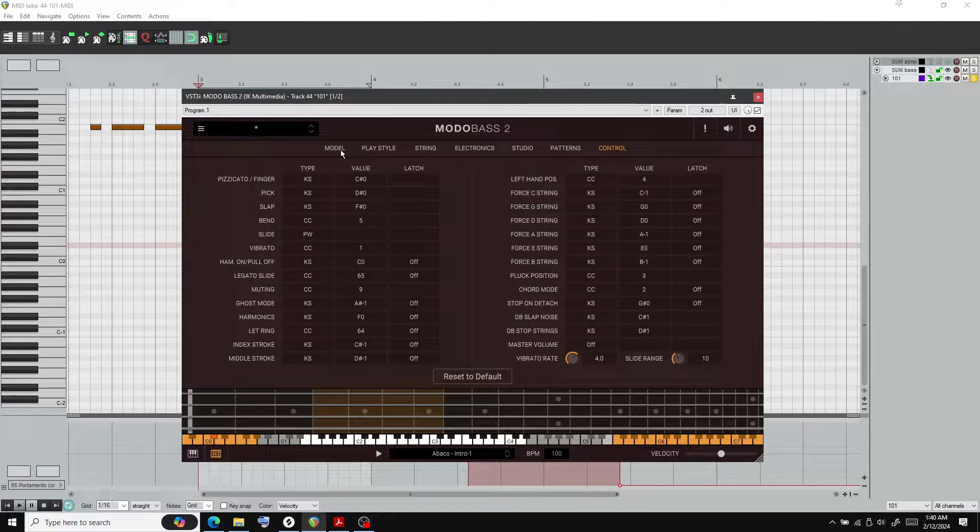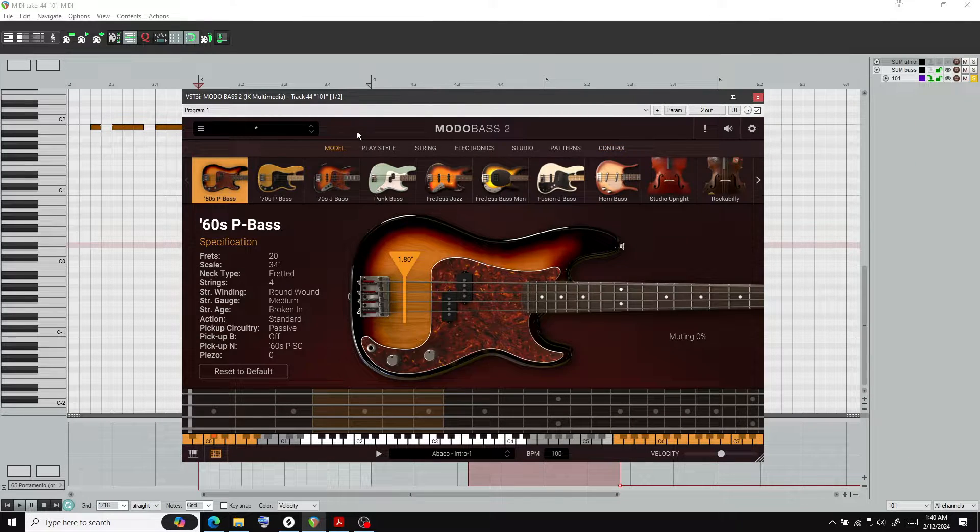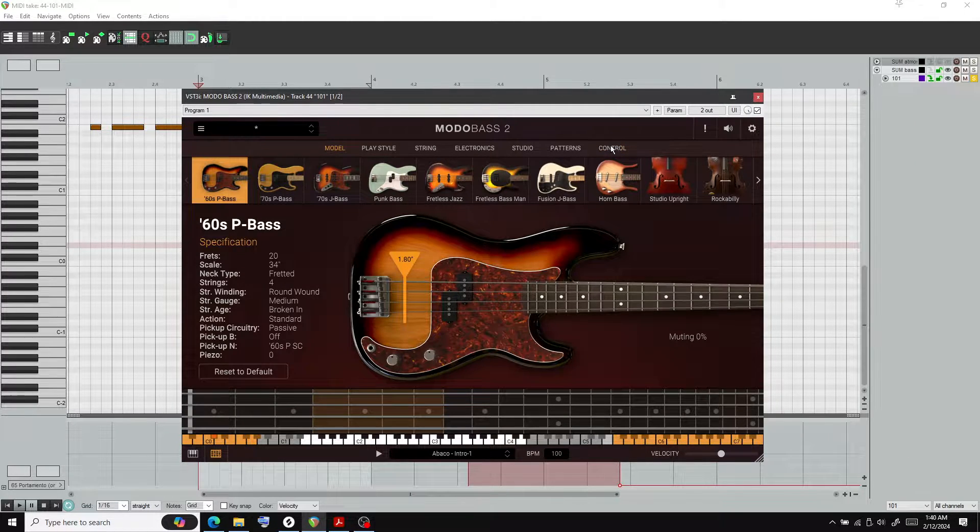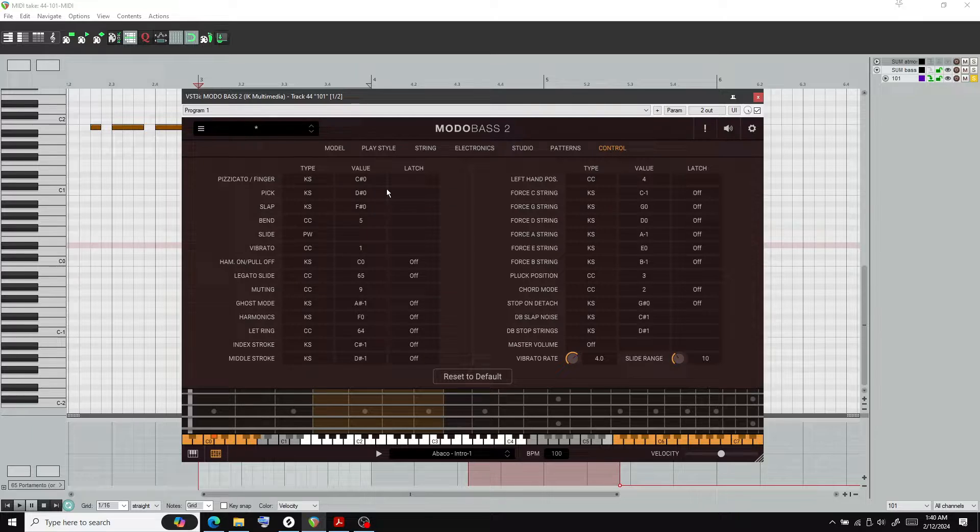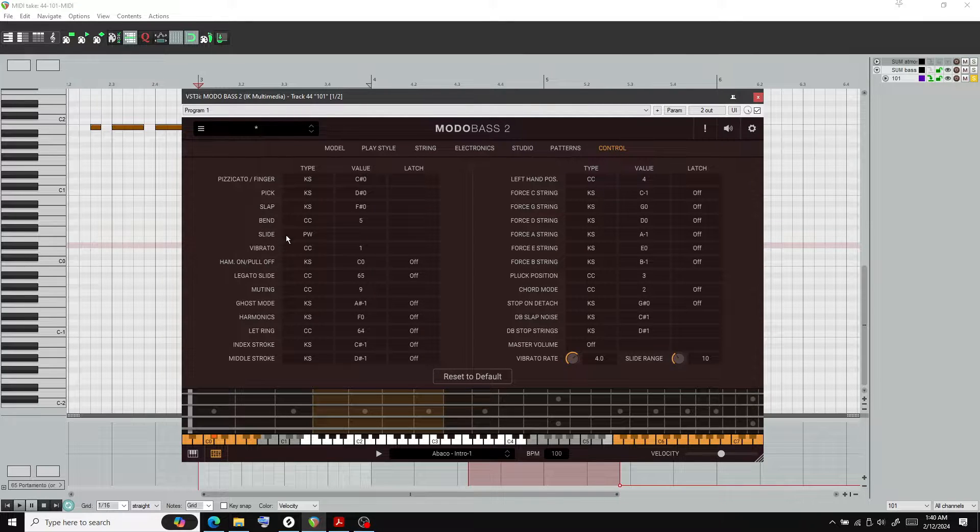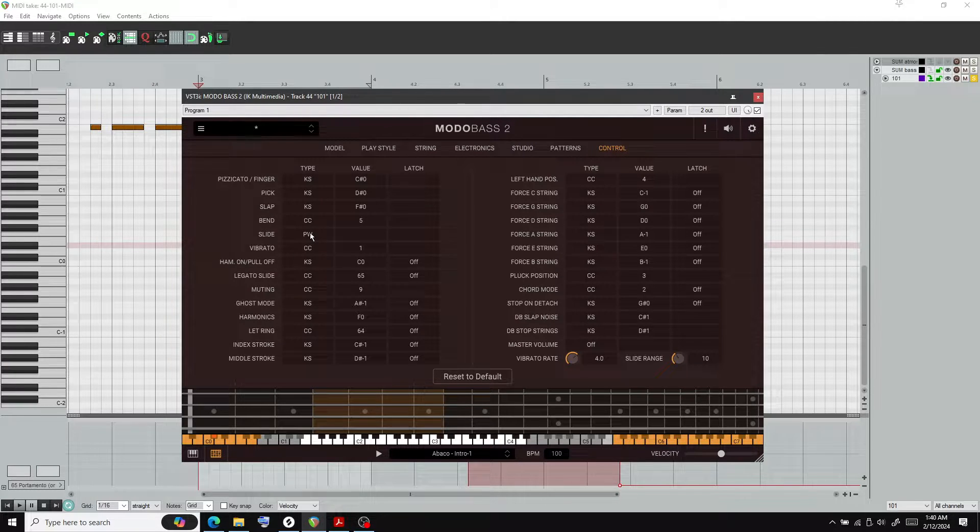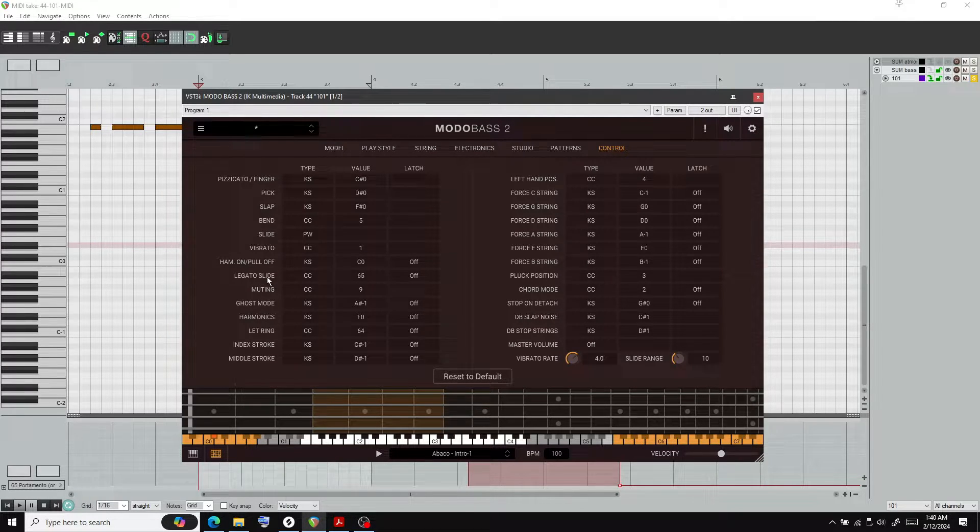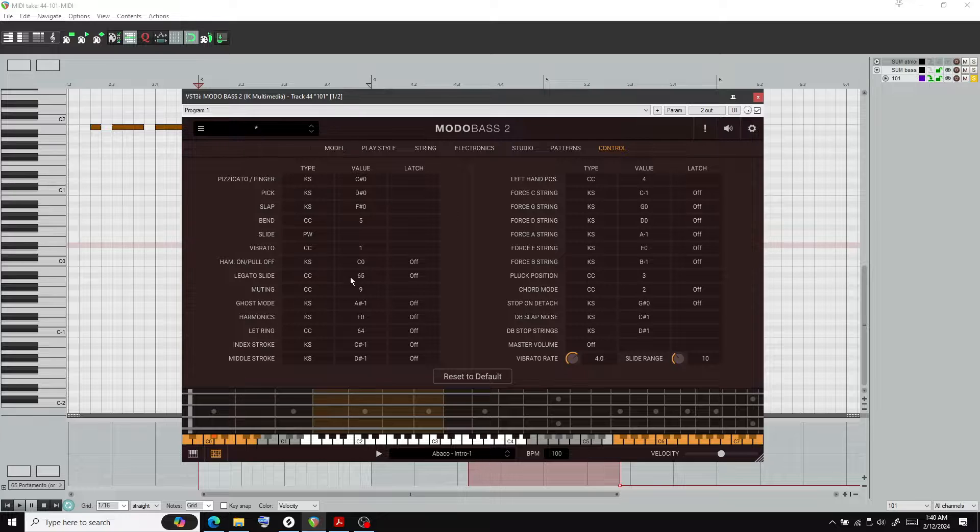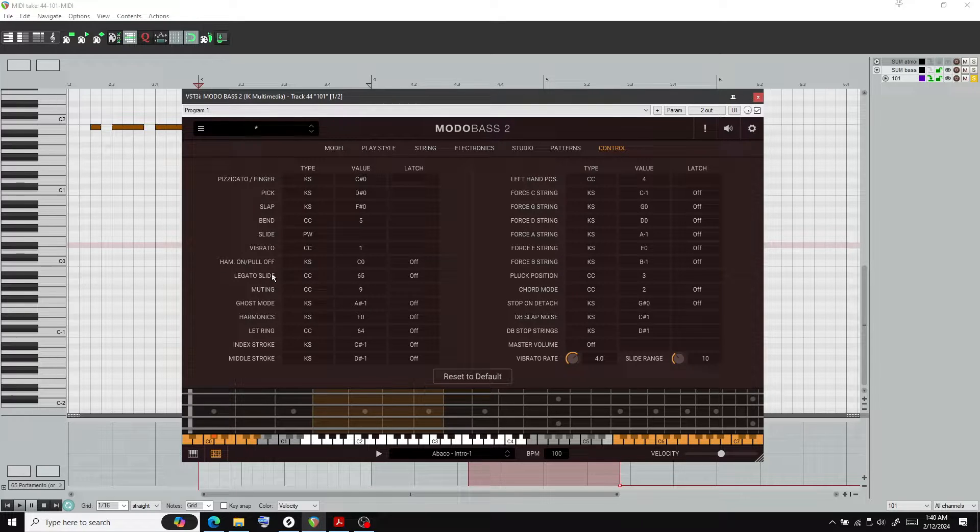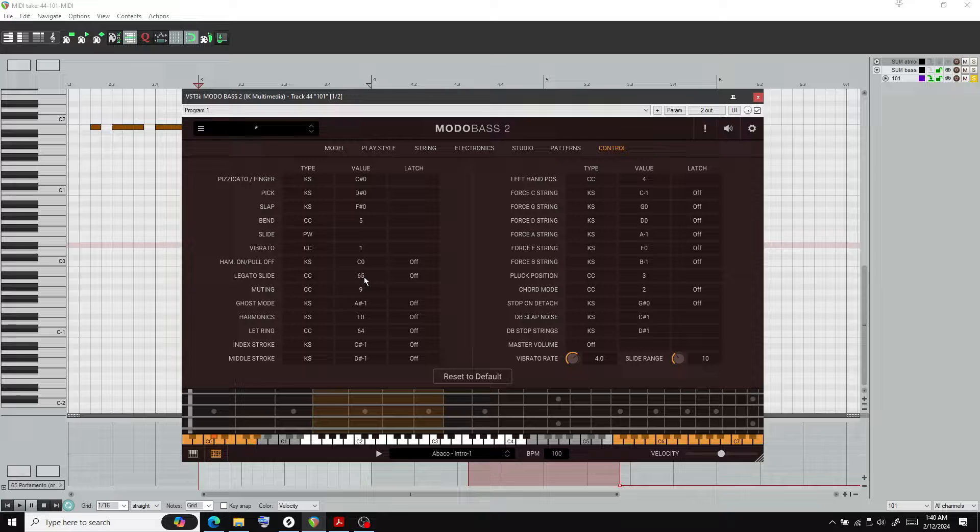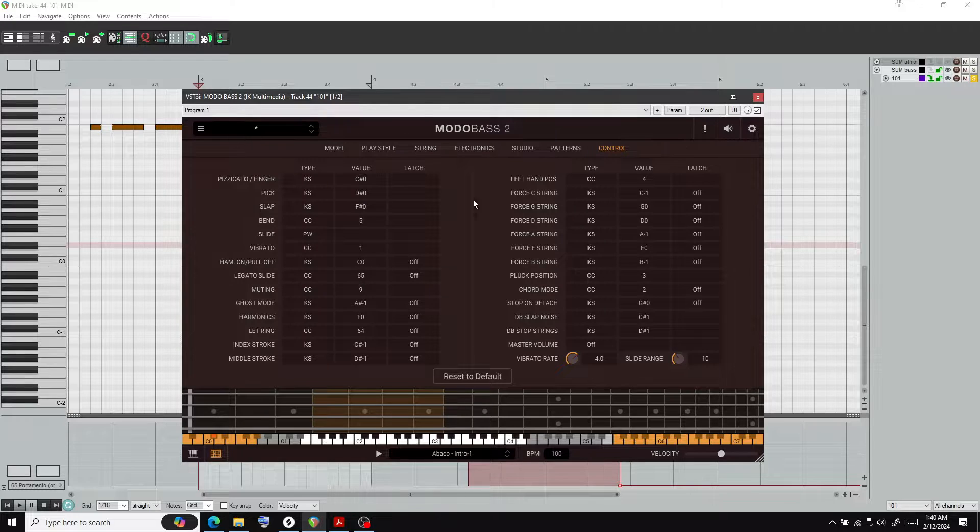We have MotoBass open here. If you look in control, you'll see this slide, this pitch wheel. Or you could do legato slide, which is what I've chosen to do, which is MIDI CC control number 65.